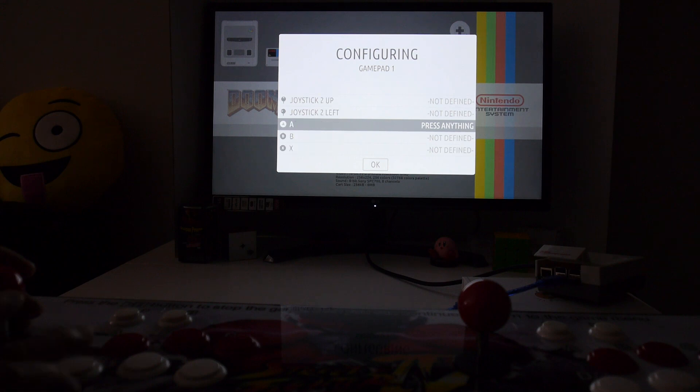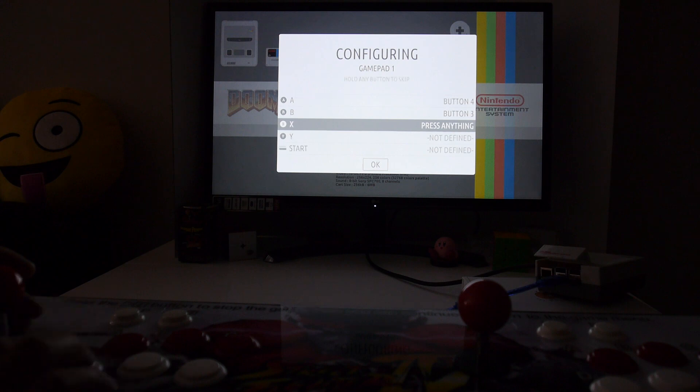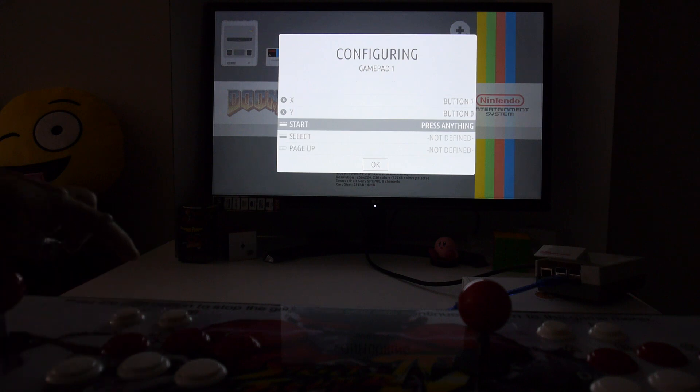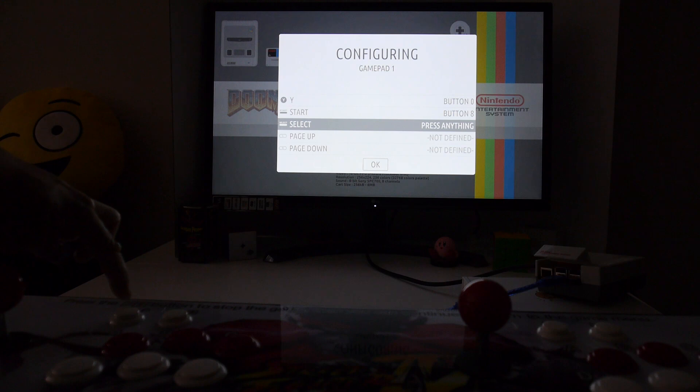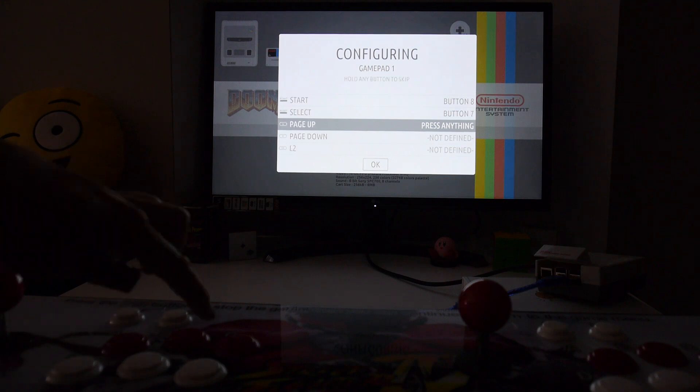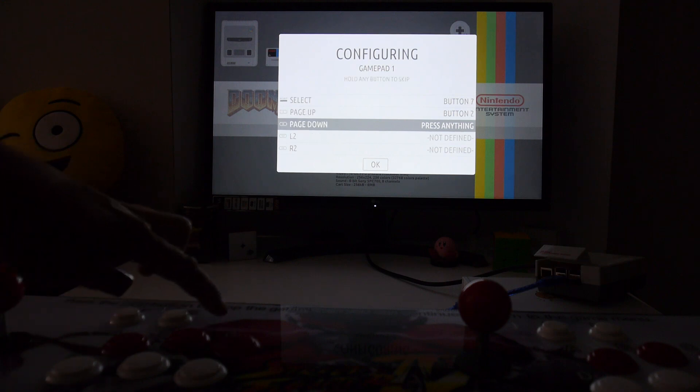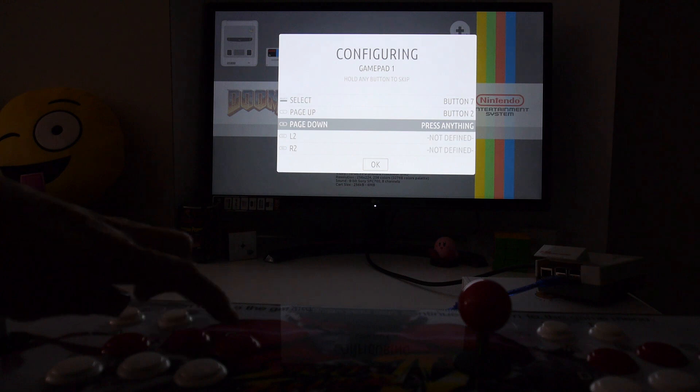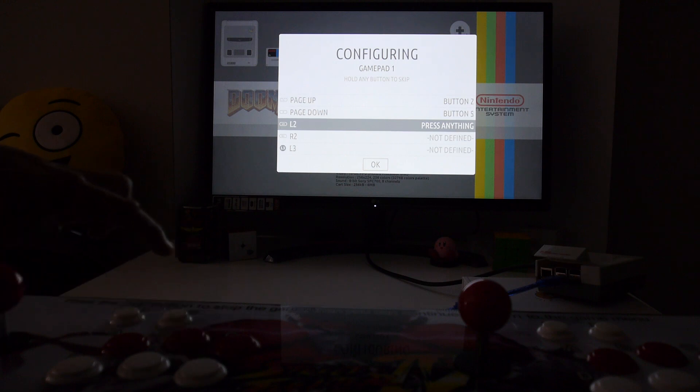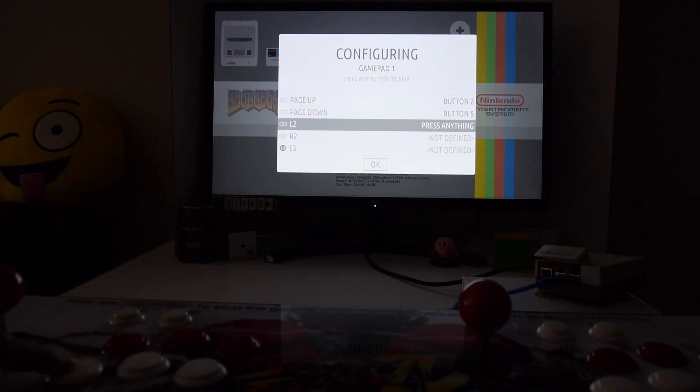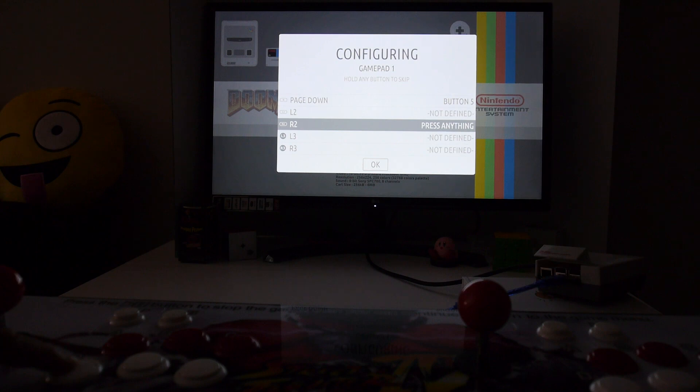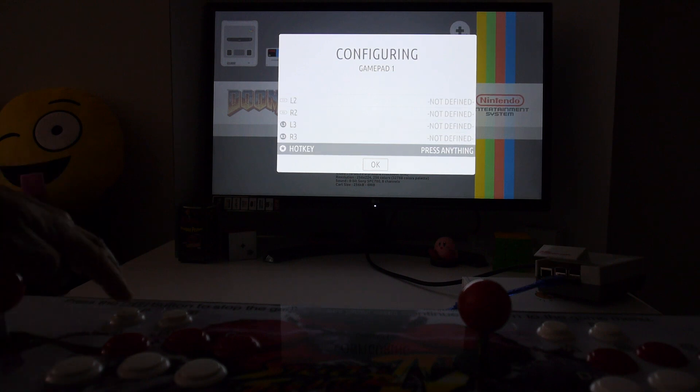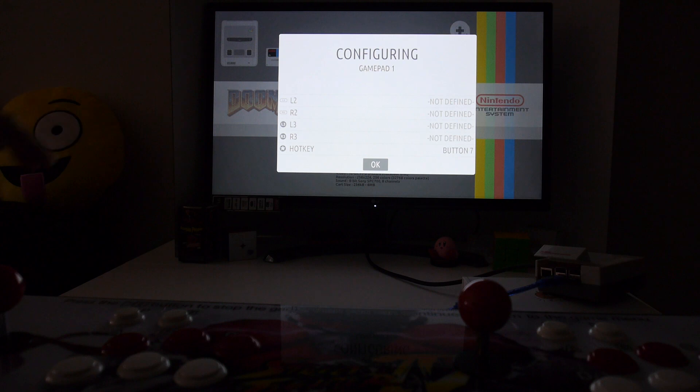Then you hit A, B, X, Y, start, select, and then we're going to hit page up or L, page down or R. We're going to skip these buttons, so just hold down a button and that should skip it. Skip R2, L3, and R3.